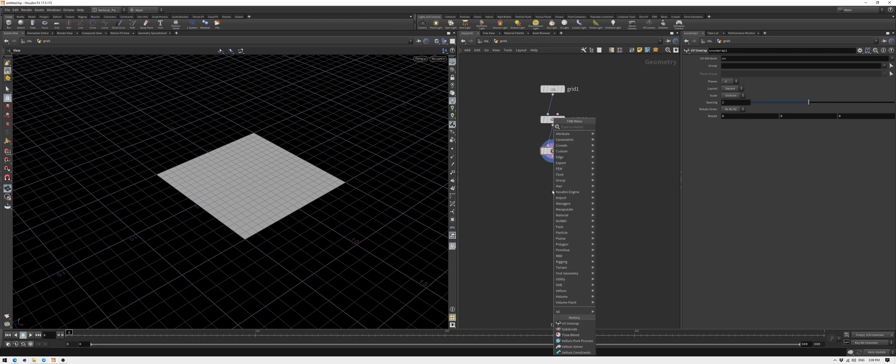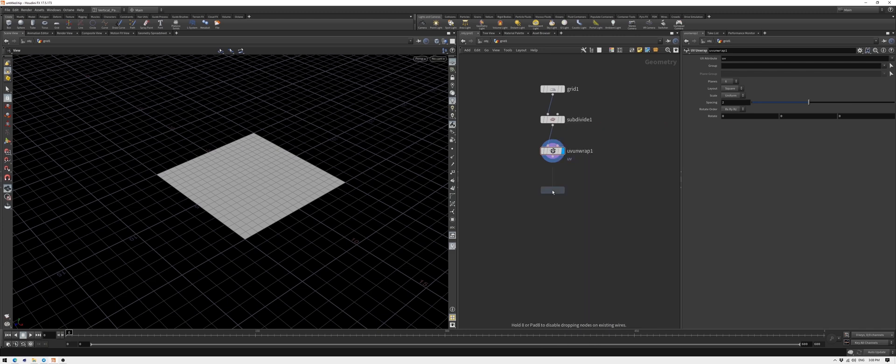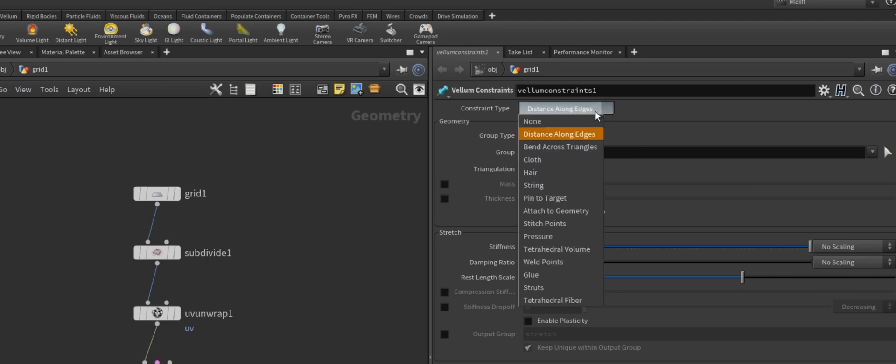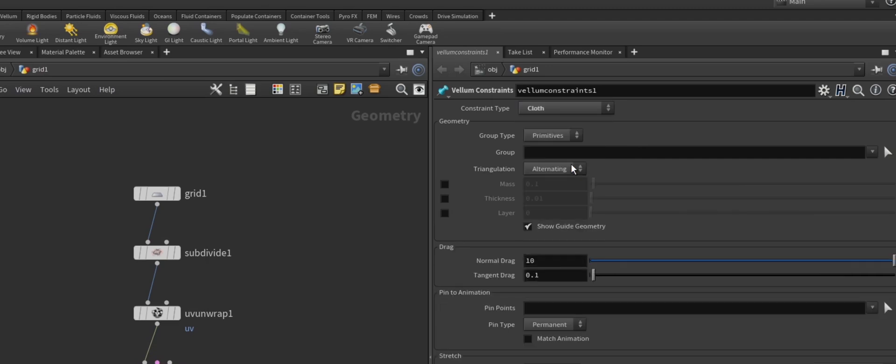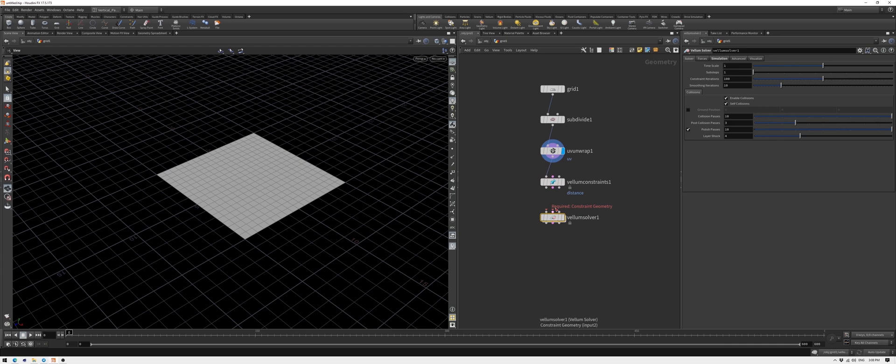Now to the simulation part. Add Vellum constraints. This is where we can define the behavior of the simulation. Don't forget to change the type to cloth. Also, we'll need the solver. Connect all the outputs of the constraints node to the solver node.